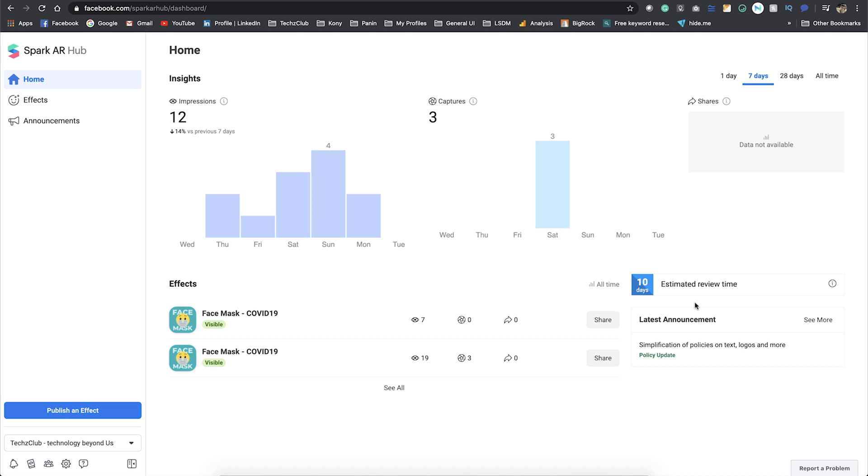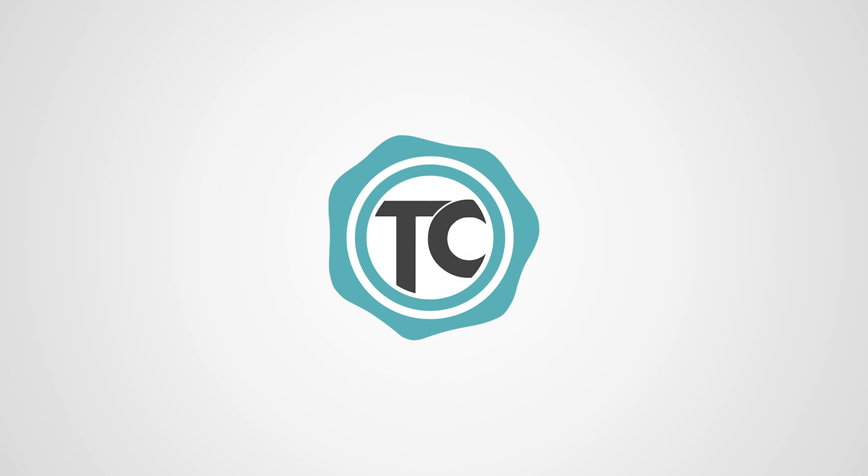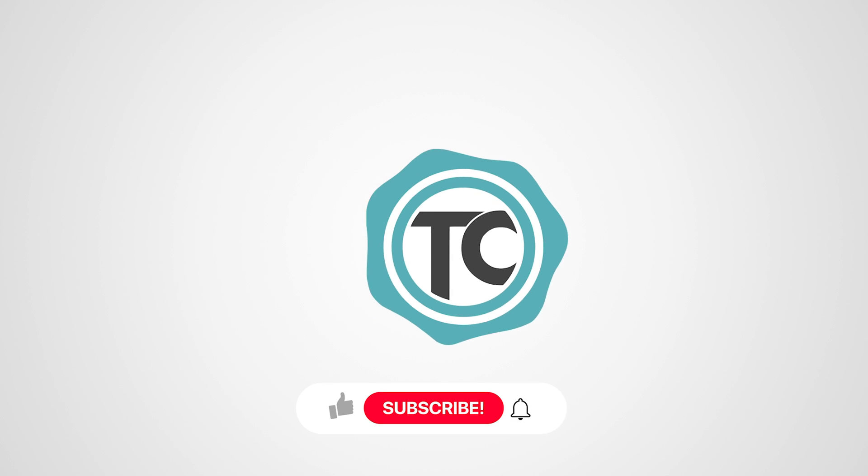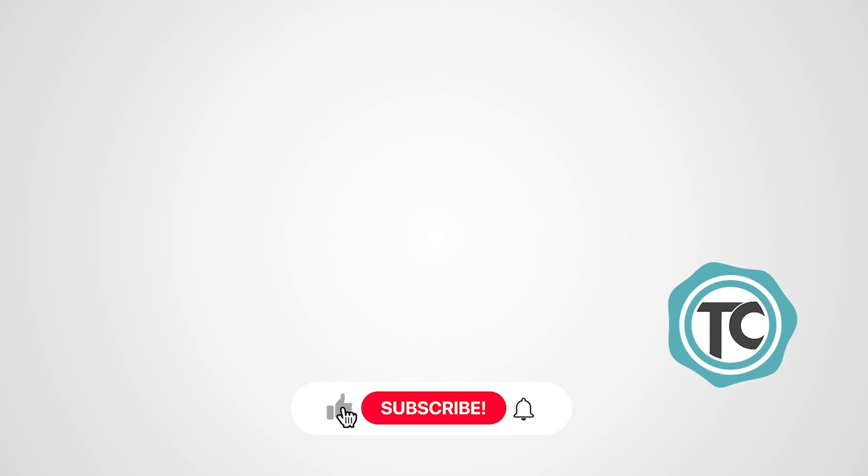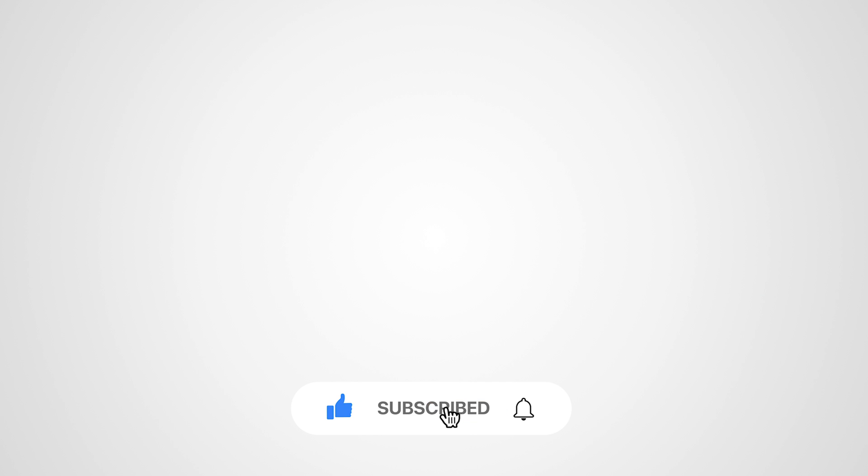As always, if you like the video, please give us a thumbs up, subscribe to the channel, and don't forget to click the bell icon. Thanks for watching.